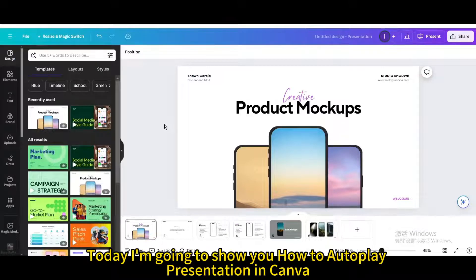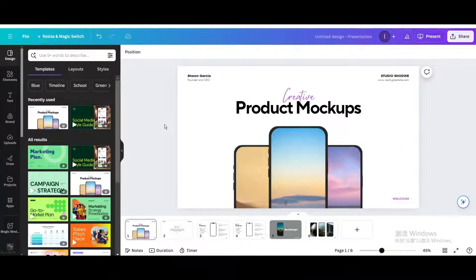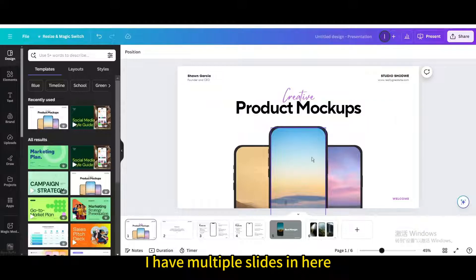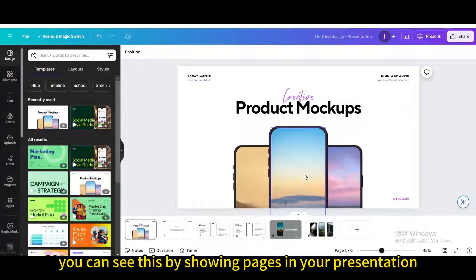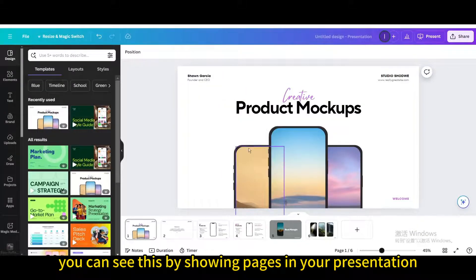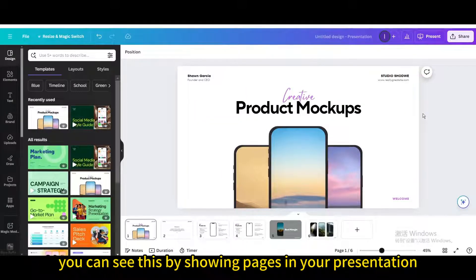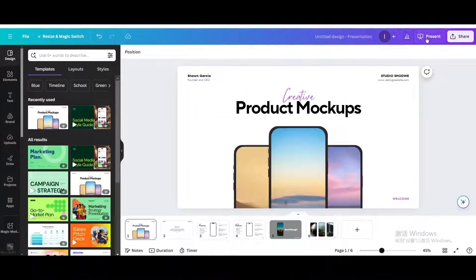Today I'm going to show you how to autoplay presentations in Canva. I have multiple slides in here. You can see this by showing pages in your presentation.